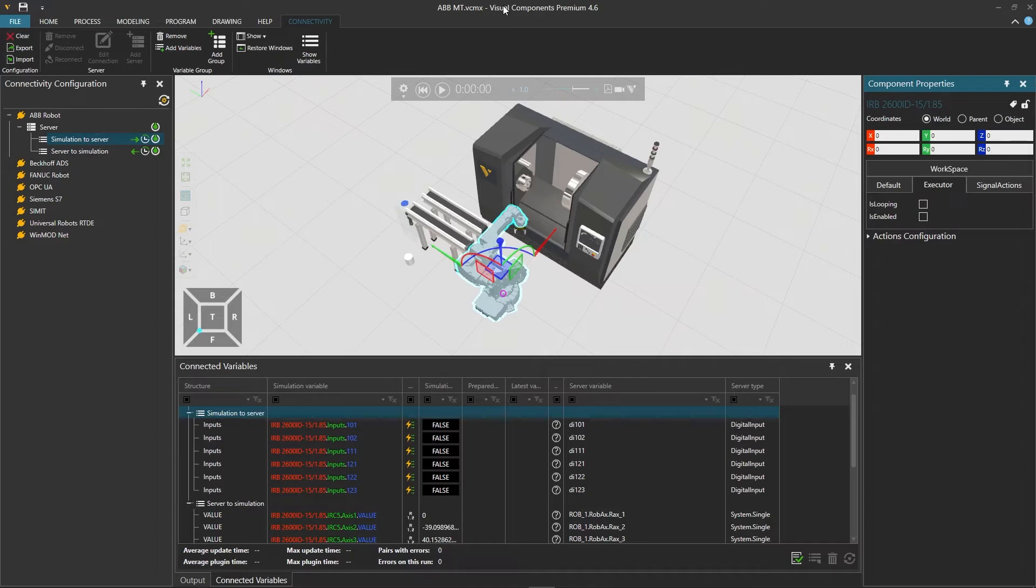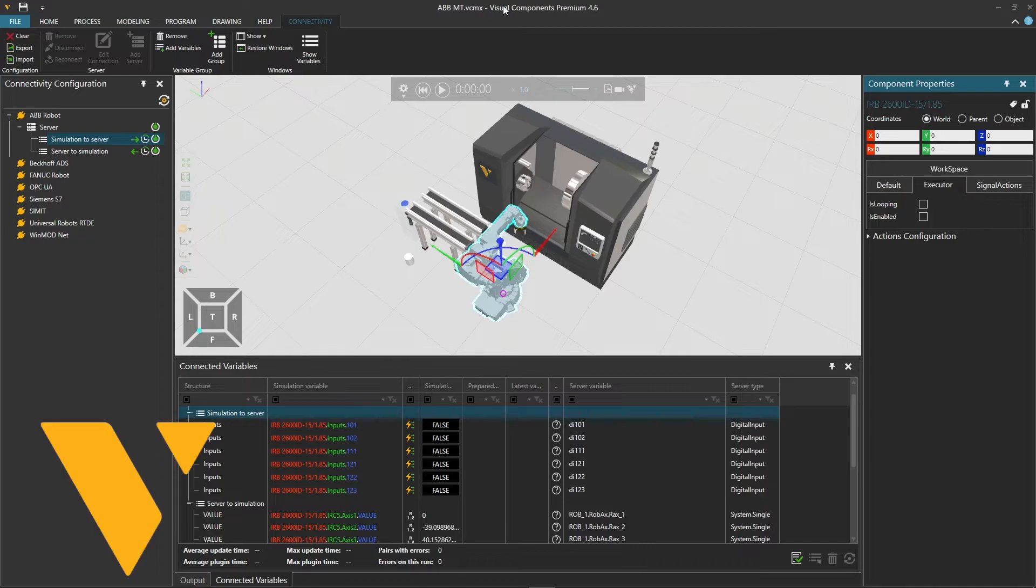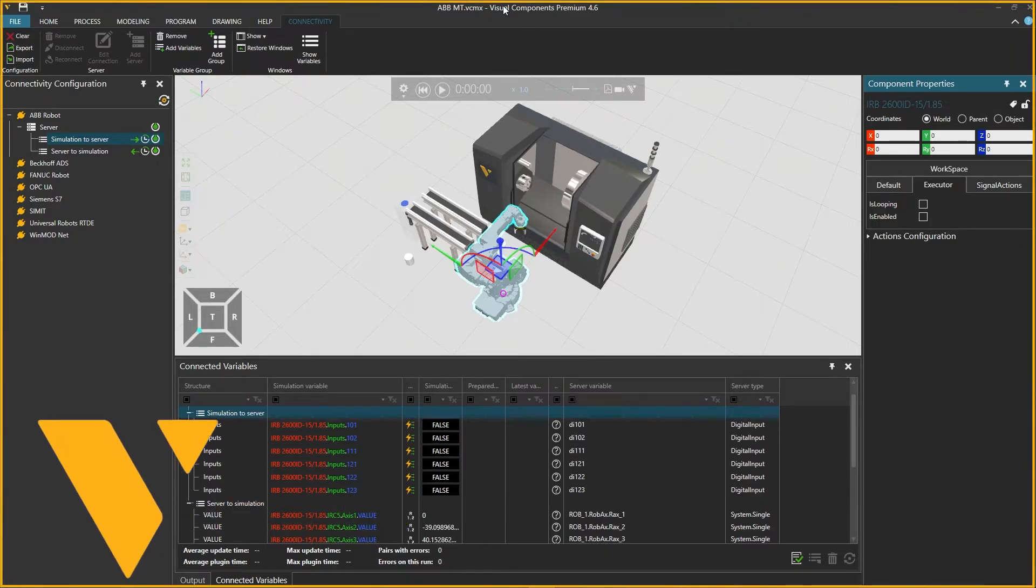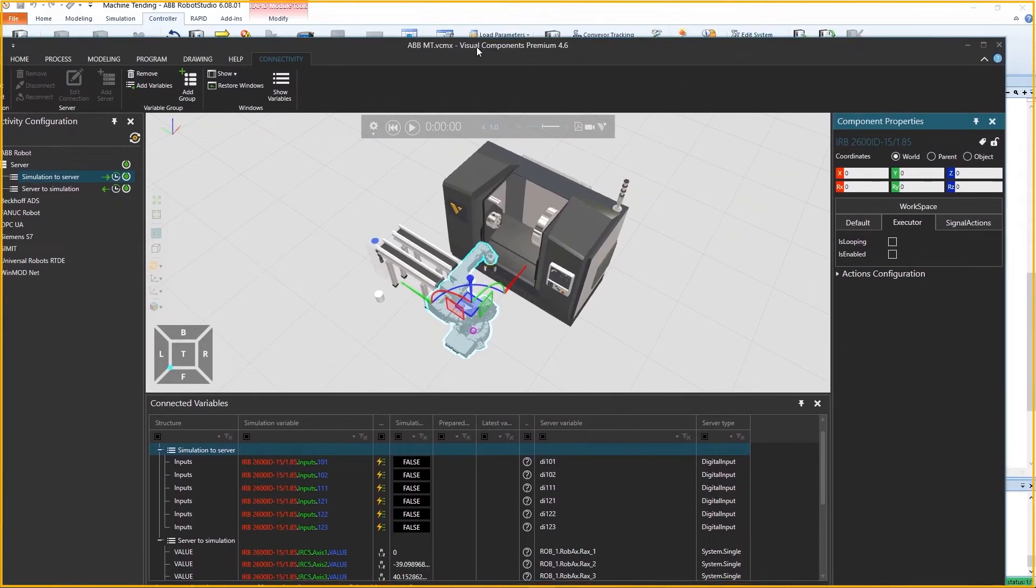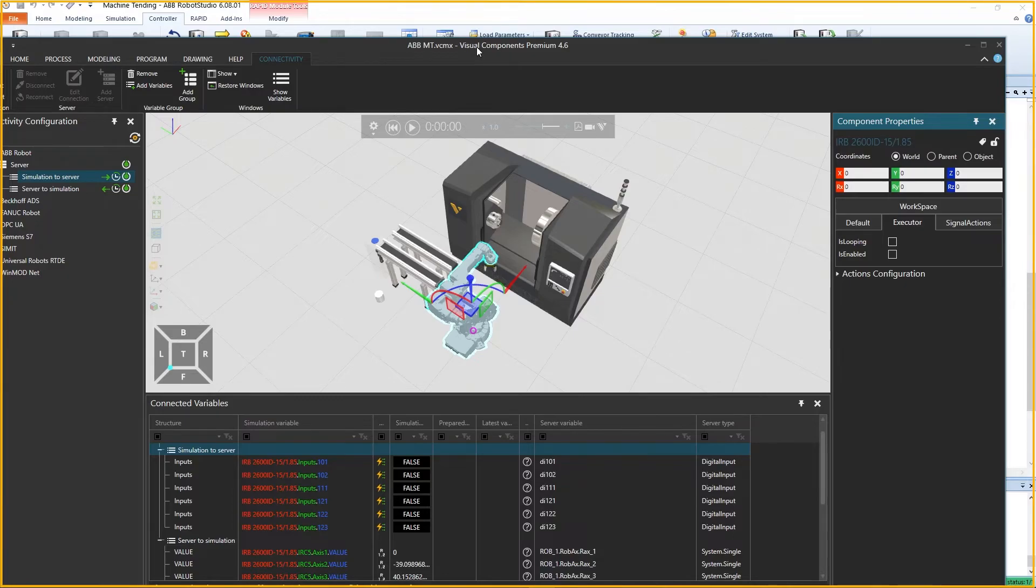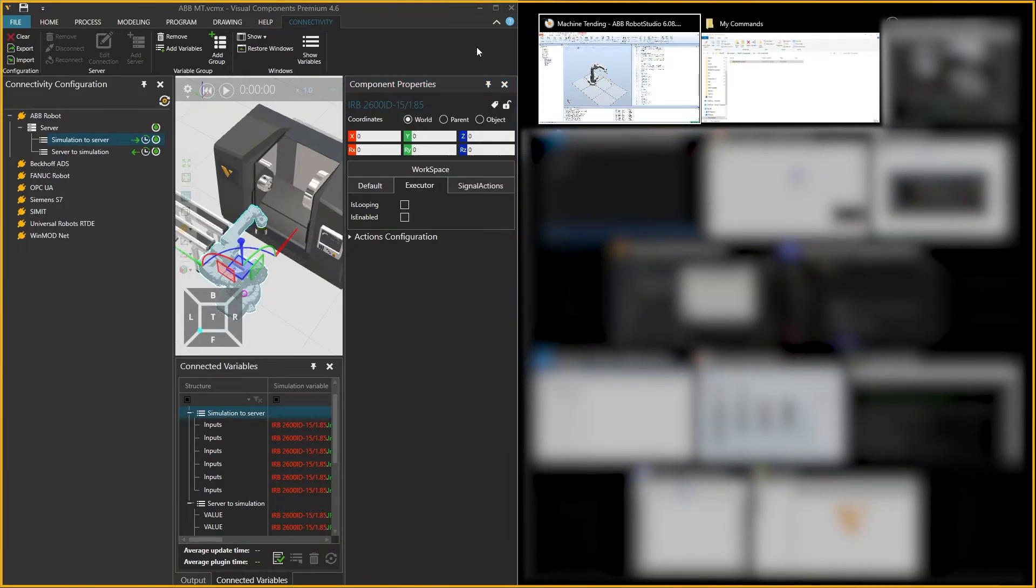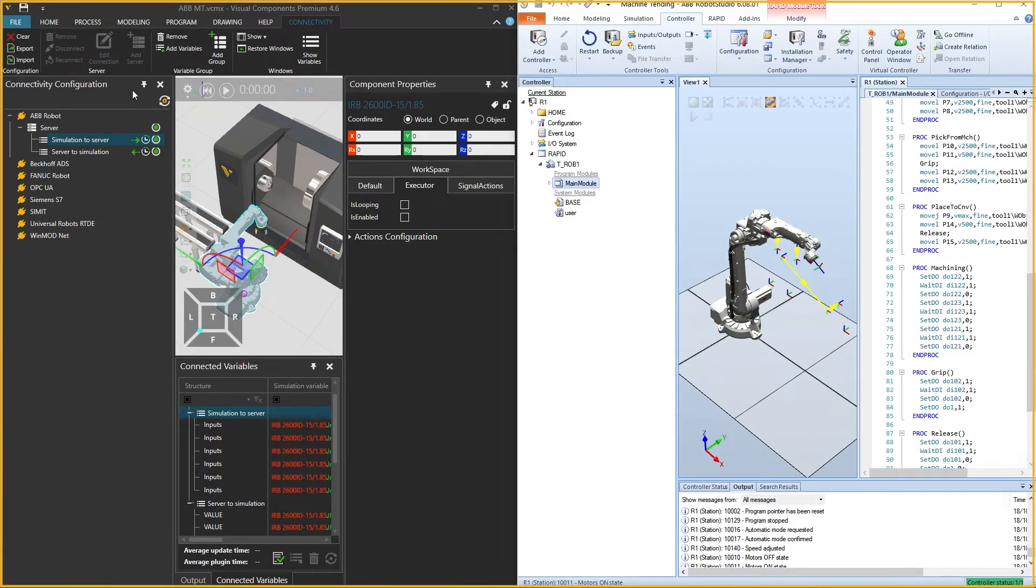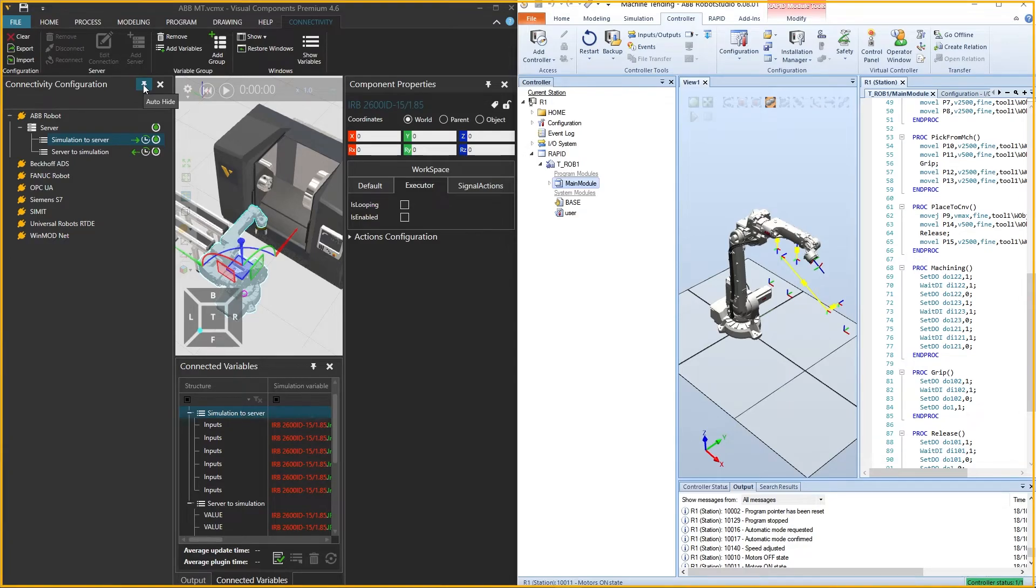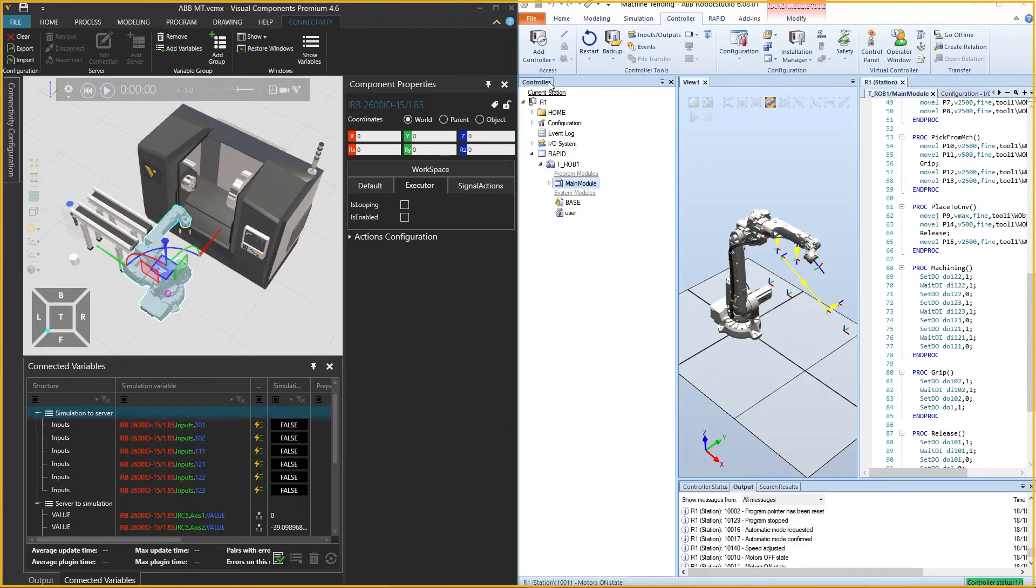But before that we will group our applications side by side. To place the apps side by side, drag the Visual Components window down and holding your windows key and using your left arrow, place it on the left. From the group of open apps that appear on the right, select ABB Robot Studio. When in this view, to view the 3D layout in Visual Components, we will use the auto hide control to hide the connectivity configuration panel on the left and component properties panel on the right. Use the show variables command on the ribbon above if the connected variables panel does not appear below, which we will use to visualize the pairings should we need to do any debugging.